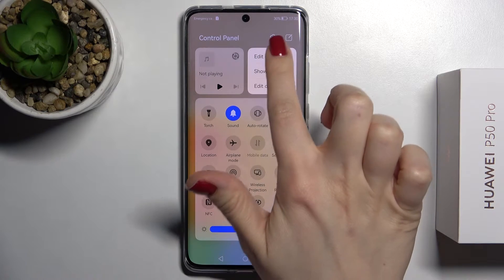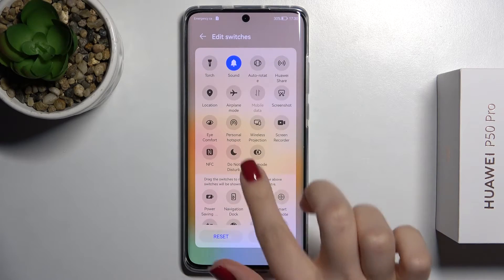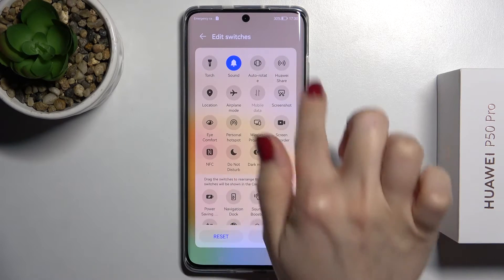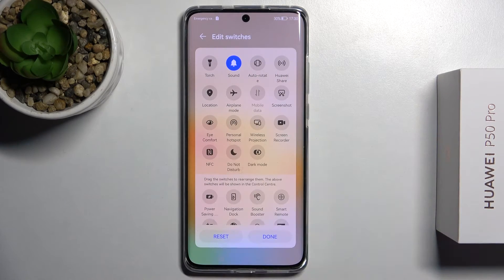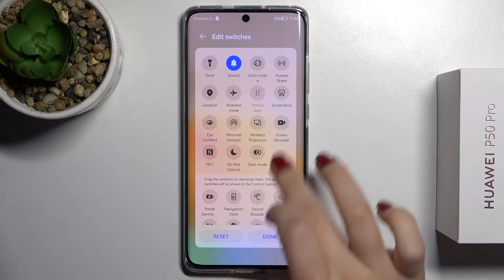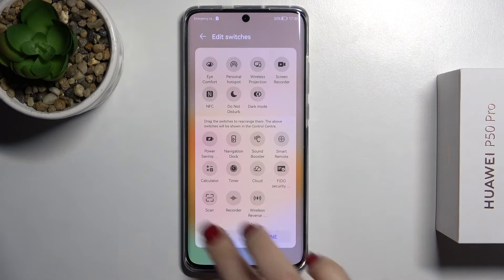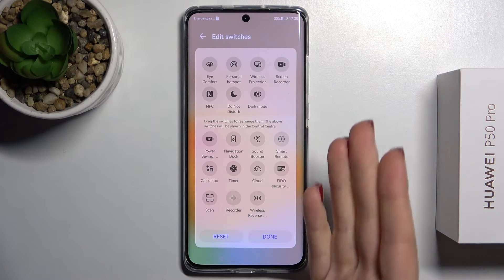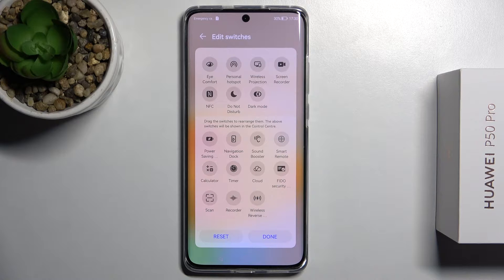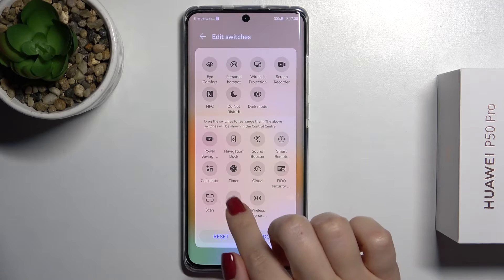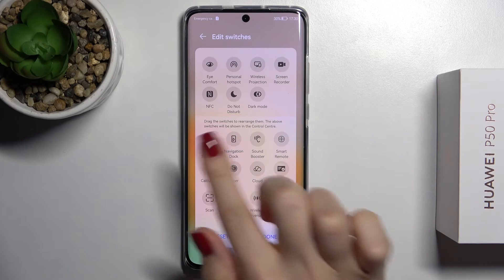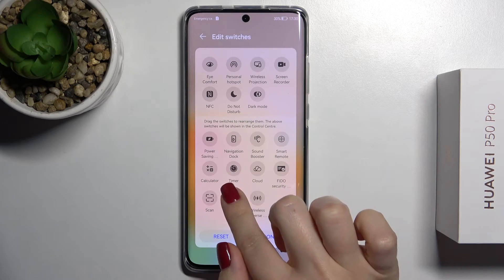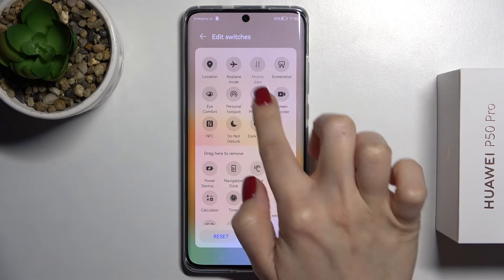Tap here to edit switches. As you can see, these are all the visible icons in the upper section, and the lower section contains the hidden icons that we can add to our notification panel.